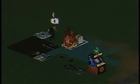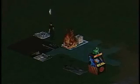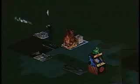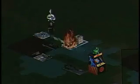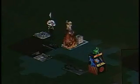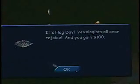Stop worrying about the fire and go make more flood. It's flag day! You gain $100. It can be profitable having a pet city.